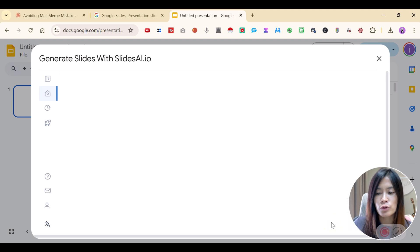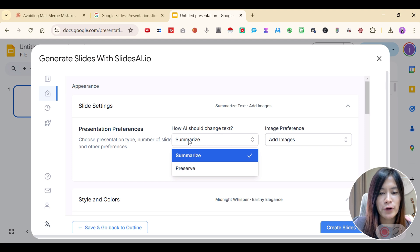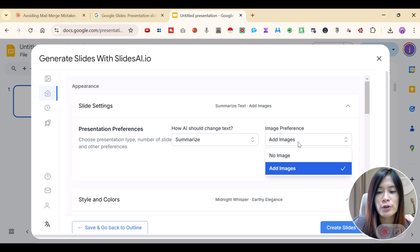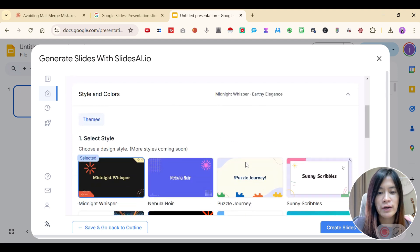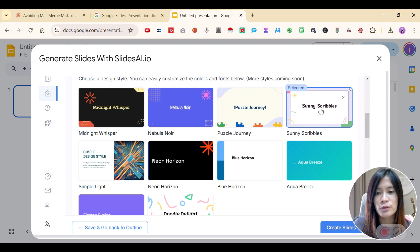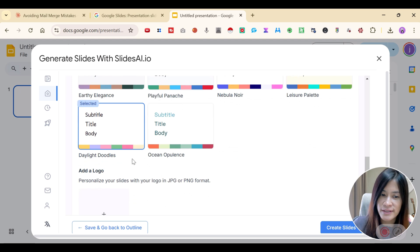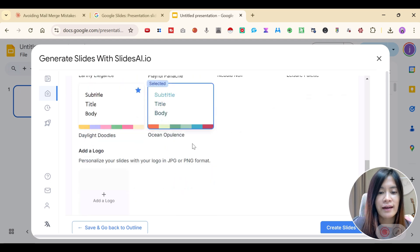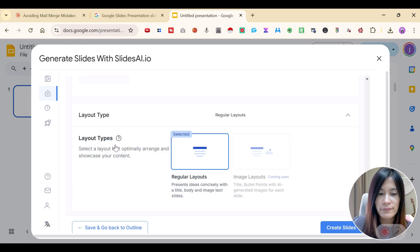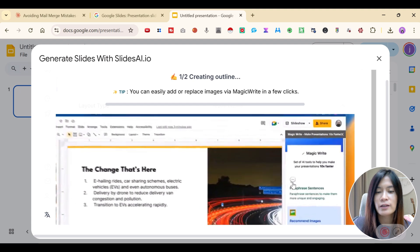Now we're going to go to Choose Appearance. You can choose whether you want the AI to preserve the text or do a summary, and whether you want it to add images. You can choose a style that you want — this was the style I picked previously. I'm now going to pick the Sunny Scribble style. You can choose color presets as you like, and you can also add a logo if you want. I pick a regular format, and I'm going to click Create Slides.